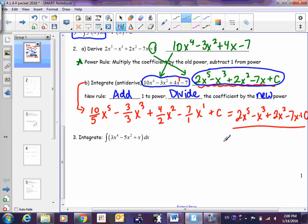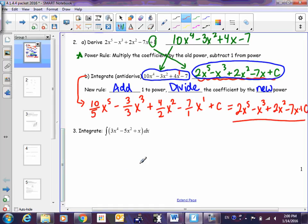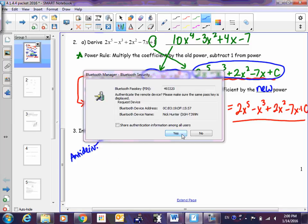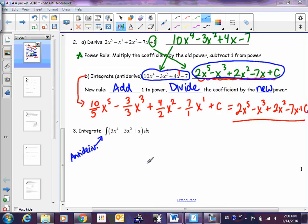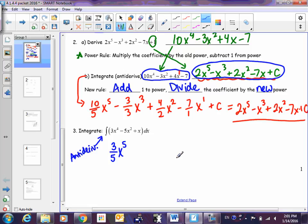Some of you will stick to this rule; some of you will develop shortcuts — that's fine. Let's look at number three. Integrating and antideriving are the same thing — that's what that symbol means. I would write the 3 and divide it by something, write the x, the power was 4 so now it becomes 5, and put 5 underneath the 3. Try to finish this problem on your own, then get your calculator out.